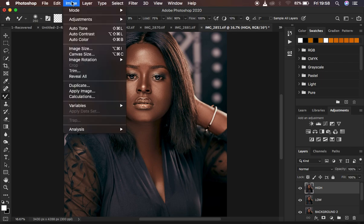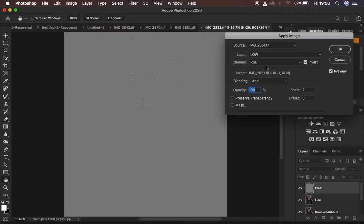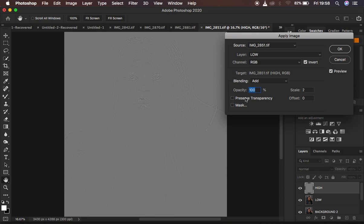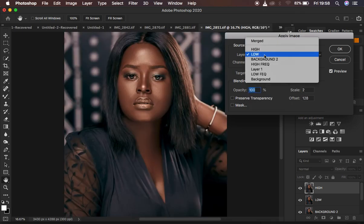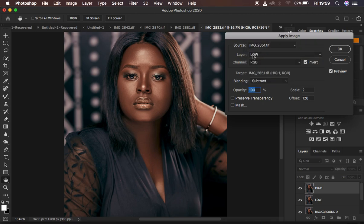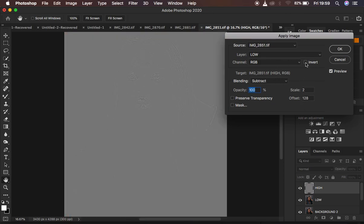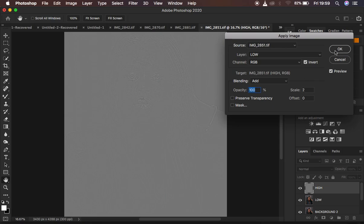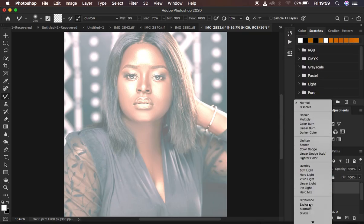I activate the high frequency layer and go to Image > Apply Image. Since this is a 16-bit image, I select the low frequency layer and set the blending mode to Add at 100%, scale 2, offset 0, with Invert checked. Preserve Transparency and Mask remain unchecked. If you only have an 8-bit image you would use a blend mode of Subtract, select the low frequency layer, set scale to 2, offset to 128, and make sure Invert is off — you get the same result. For this 16-bit image I leave Invert on and hit OK.